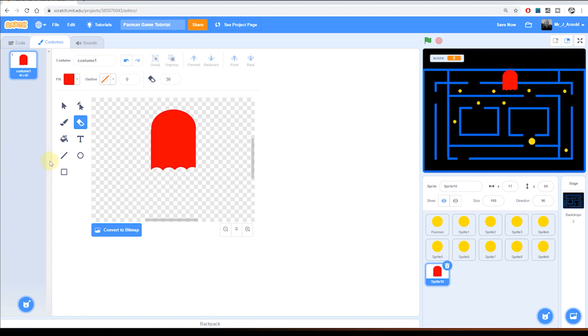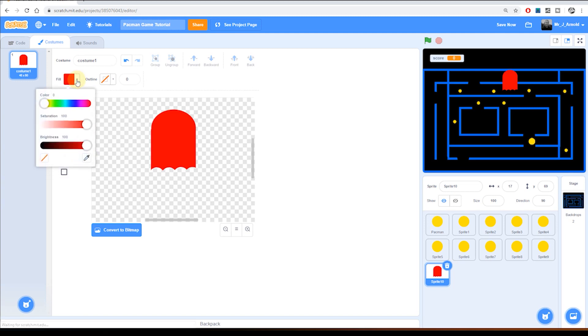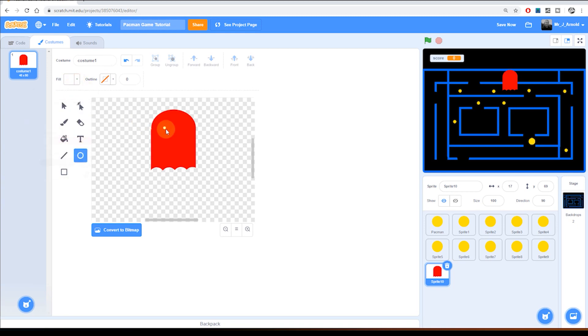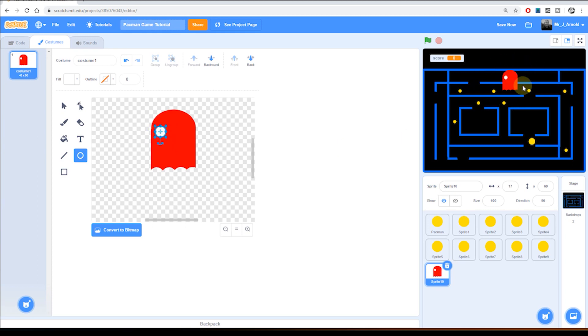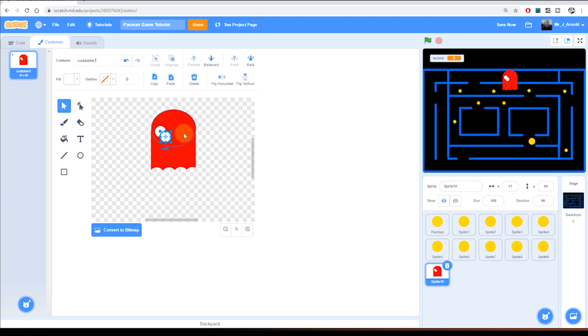There we go so we've created the bottom part of the ghost we need to do the eyes now. So I'm going to click back on the circle and I'm going to change this color to white I can do that by bringing the saturation all the way down to the bottom there and I'm going to now hold down shift and create a circle. So I'm going to have something like that there we go and then move that into position. Sometimes it's easier to look over here to see what it kind of looks like in the game. There we are that looks fine to me.